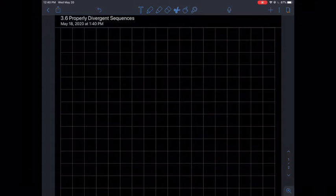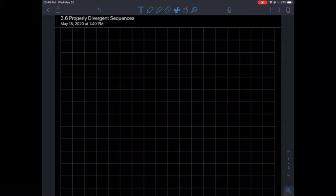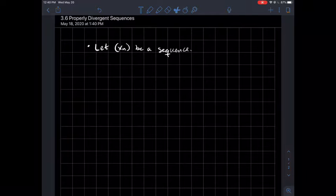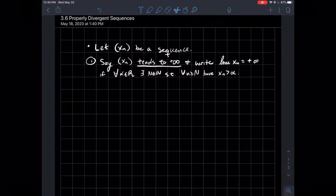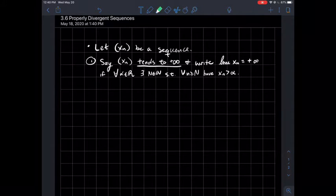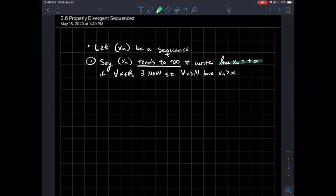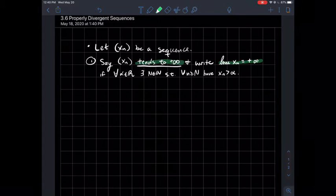This is a video about properly divergent sequences. Let xn be a sequence of real numbers. We say that xn tends to positive infinity, and we write the limit of xn is equal to positive infinity. That's what we mean by tends to positive infinity.